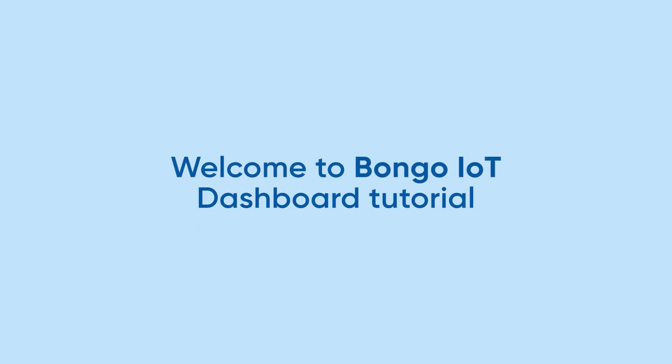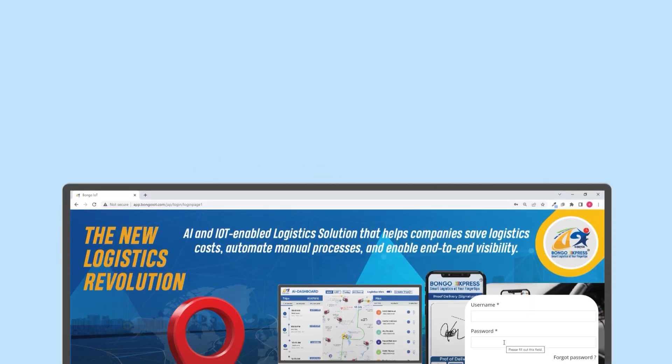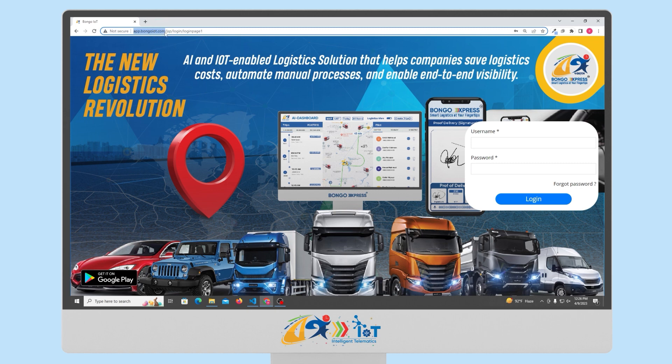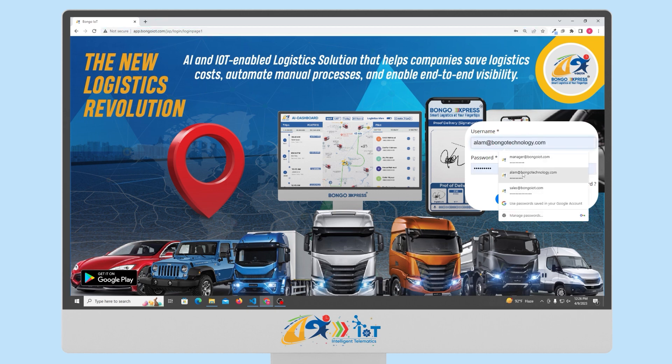Hello everyone, welcome to Bongo IOT. In this tutorial, we'll explore the various features of Bongo IOT and show you how to get started with the dashboard. To begin with, simply go to the URL app.bongoiot.com and log in with your username and password.